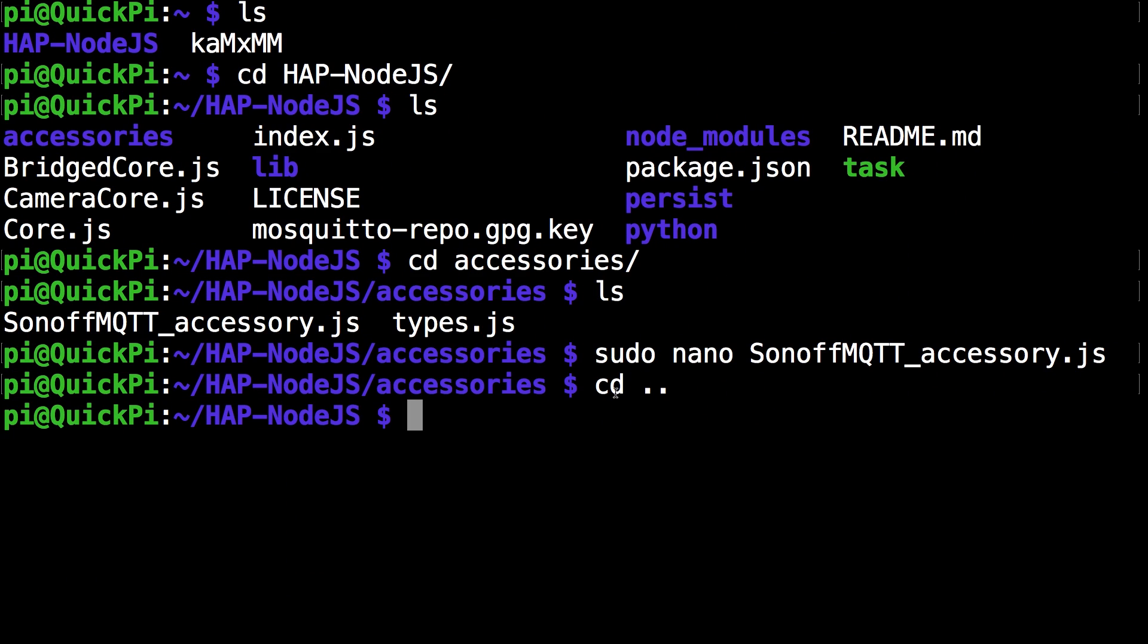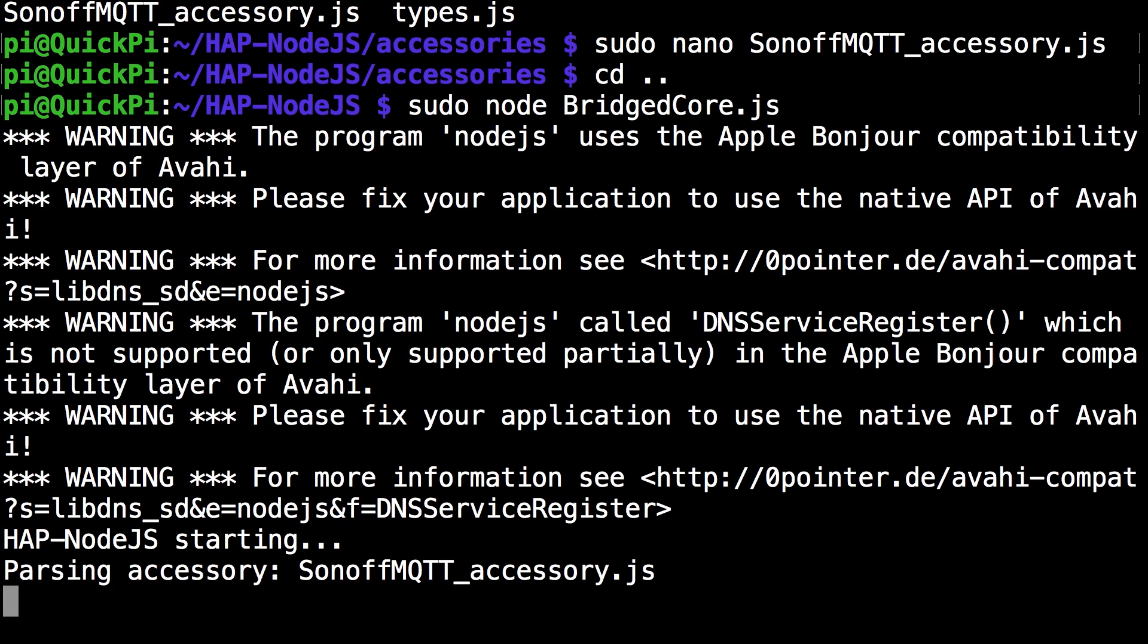Now let's run sudo node core.js or sudo node bridged core.js depending on whatever you're using, but for my case today I'll be using bridged core.js. Now that the node has parsed the accessory without any errors we can move on to the pairing step on my iPad.